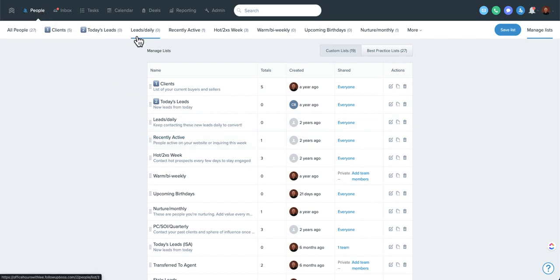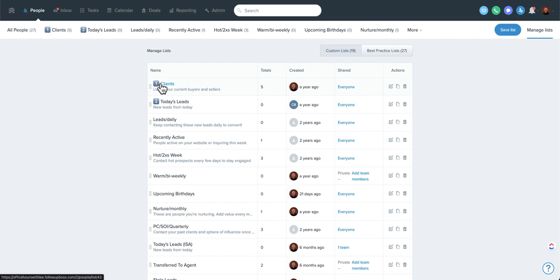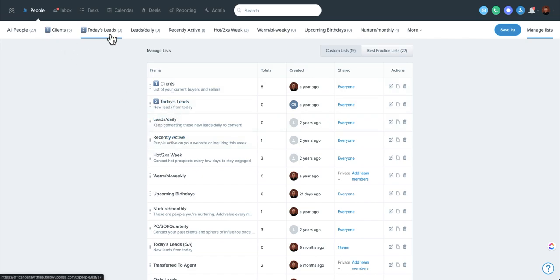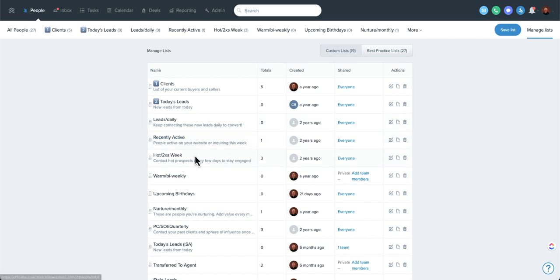Again, anywhere here in the people screen, come over to manage lists and you can change the order of them. We really recommend naming them with a number so it's easy to say, hey agent, go click manage lists and just drag them into the order that you want. Then you'll see that order across the top. If agents have created their own smart lists, they will only see those, but they can also change the ordering of them. So it's really helpful to have this kind of workflow going across the top, left to right.